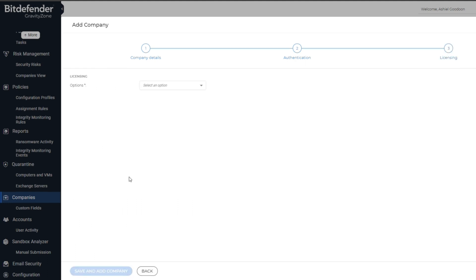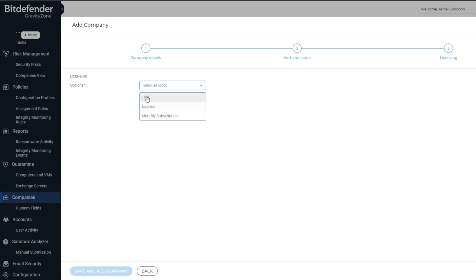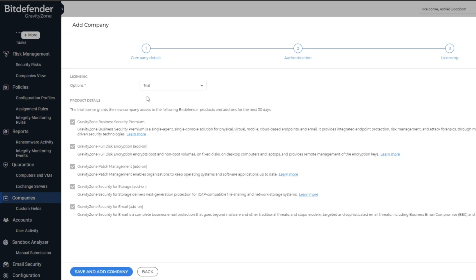The last page to be completed is the Licensing tab. Here you need to select the relevant option out of Trial, License, and Monthly Subscription. Trials are used to test the solution. If this is the case, then the following options will appear.